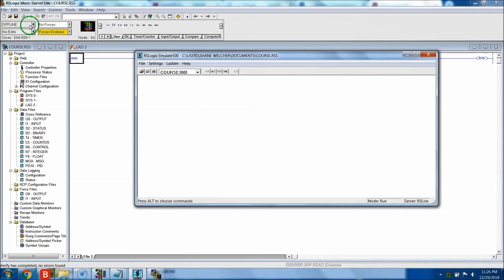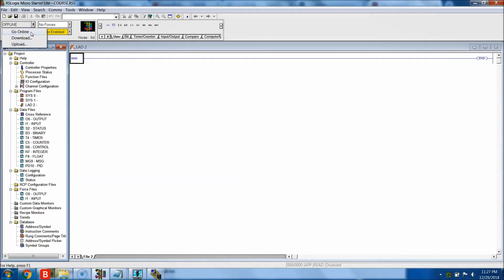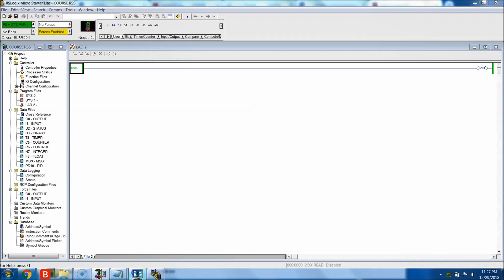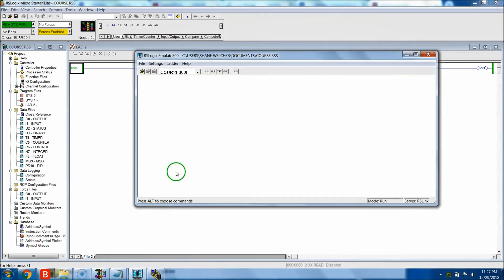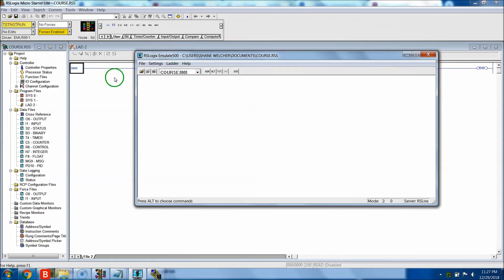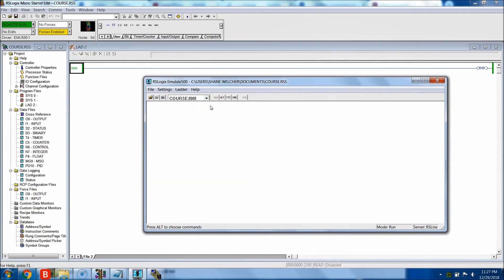All we have to do now is go back to our course file in the RS Links Micro Starter and hit Go Online. It went online very easily because of the setup we did. If I hit Halt, you see the program halts; if I hit One Test it goes into single test; One Scan goes into single scan. Program mode is what you should be in right here - the program is now 100% emulated through RS Logix Emulate 500.